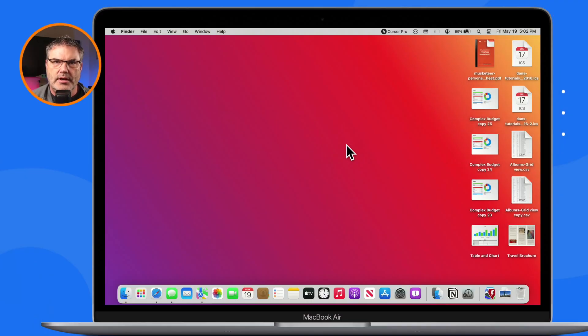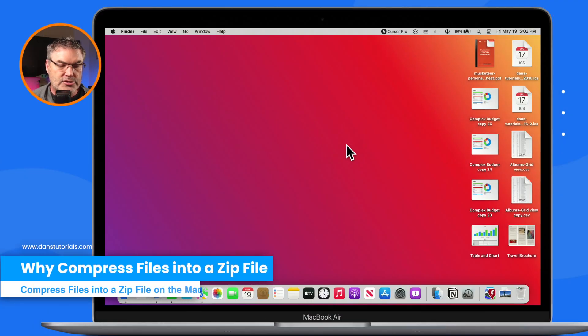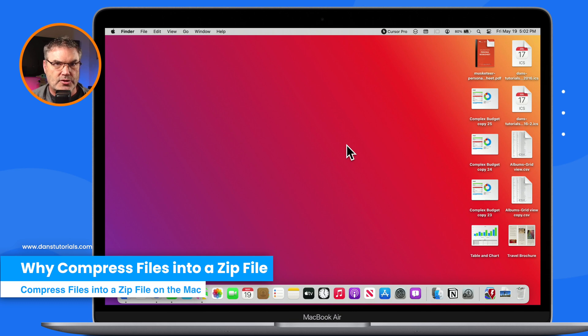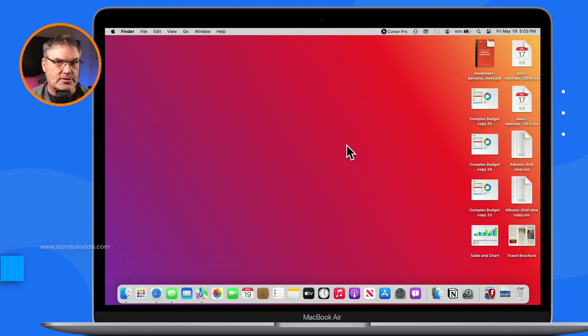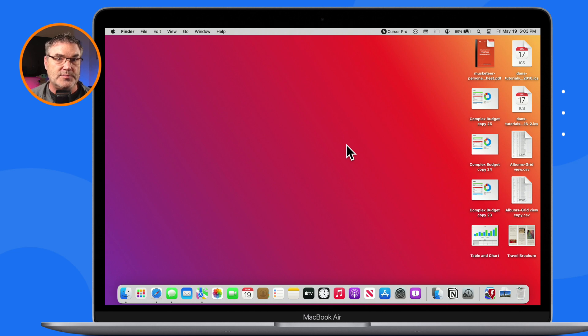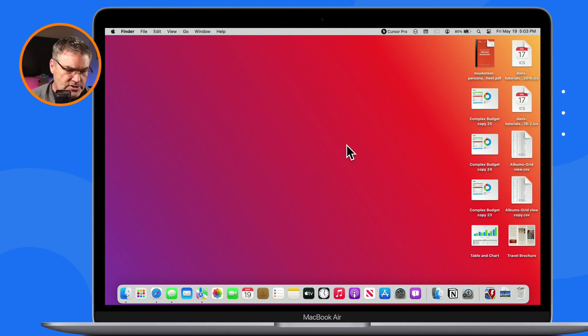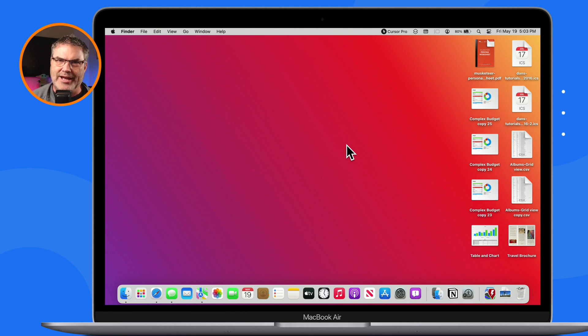Let's go over to my Mac now. Before we get started, I am using macOS Ventura, but this is not a macOS Ventura specific feature. This has been around since macOS 10, so if you're using an older version of macOS, you'll still have these same options.